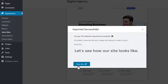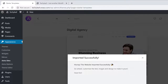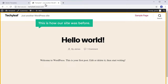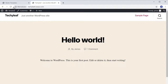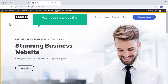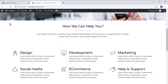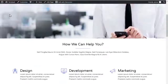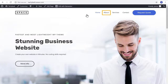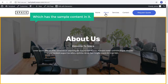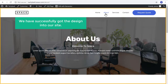Let's see how our site looks. If you go to this tab and click Refresh, you can see that we have now got the entire design into our site. You can also see your website's pages, which have the sample content in them. So now we have successfully got the design into our site.